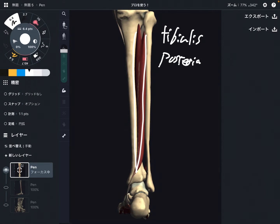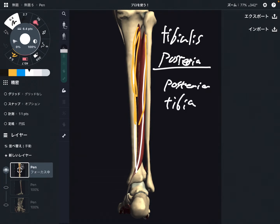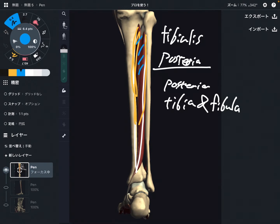Let me talk about its origin. Origin is kind of broad. Origin is the posterior part of tibia and posterior part of fibula. Plus, there is connective tissue between tibia and fibula — this is the interosseous membrane.